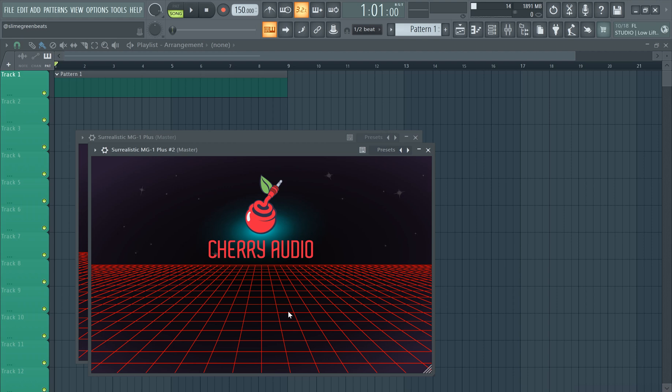Be sure to check out our new Slime Time subscription for free content and never before seen videos. Also, SlimeGreenBeats.com, how to mix beats. Check that out. Thank you guys for watching. Peace out.